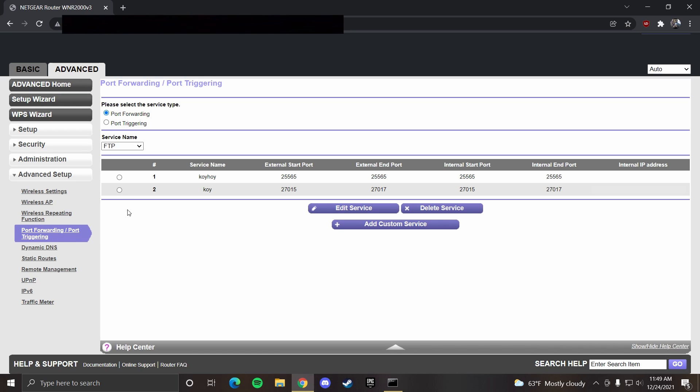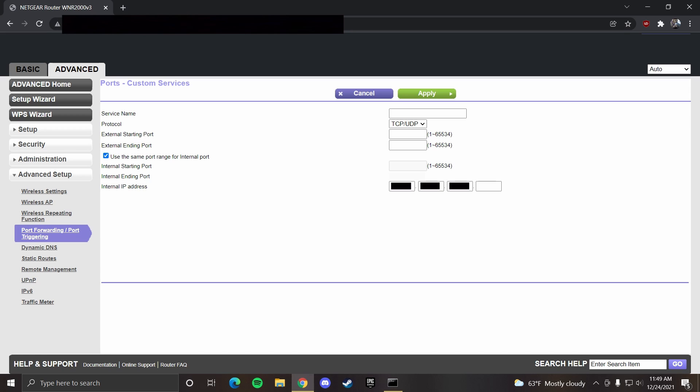Here, I already have two ports that are open. These are for servers I currently have online. So what you want to do is click add custom service.